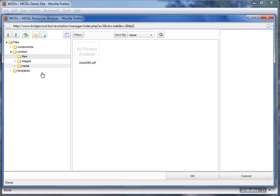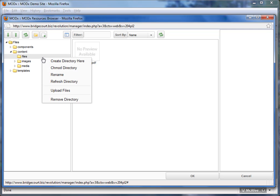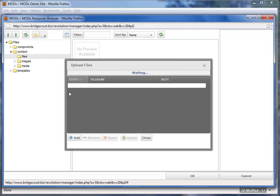So I'm going to click on the files folder, and I've already uploaded this MODX PDF. How to upload files from your computer onto the browser, you right click on the folder that you want to upload files, and choose Upload Files. And this Upload Files dialog box comes in view.